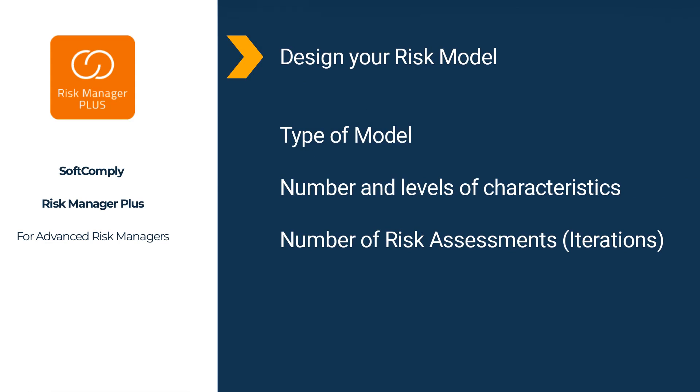Design your risk model by selecting which type of model you need, defining the number of characteristics and levels, and deciding if you need to assess the risks once only or during multiple phases.